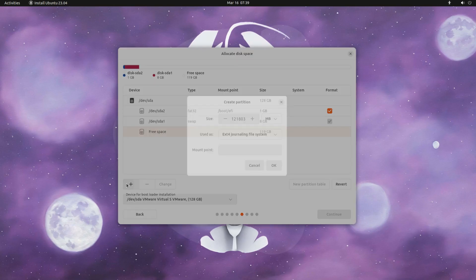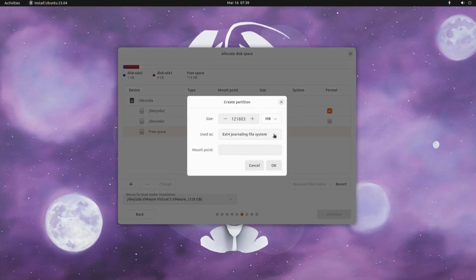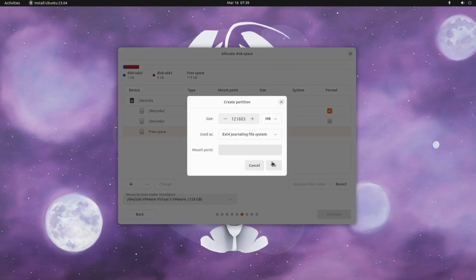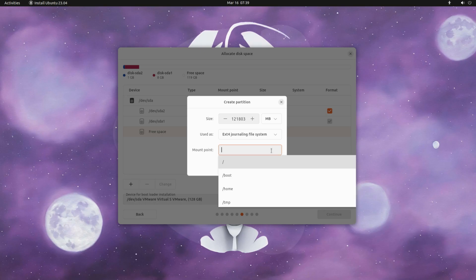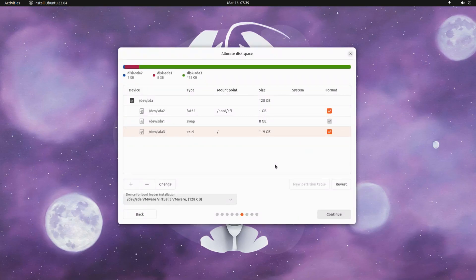The third partition will be called a root partition. This will be used for operating system installation. Its mount point will be root. You can choose the rest of the size of disk for it.